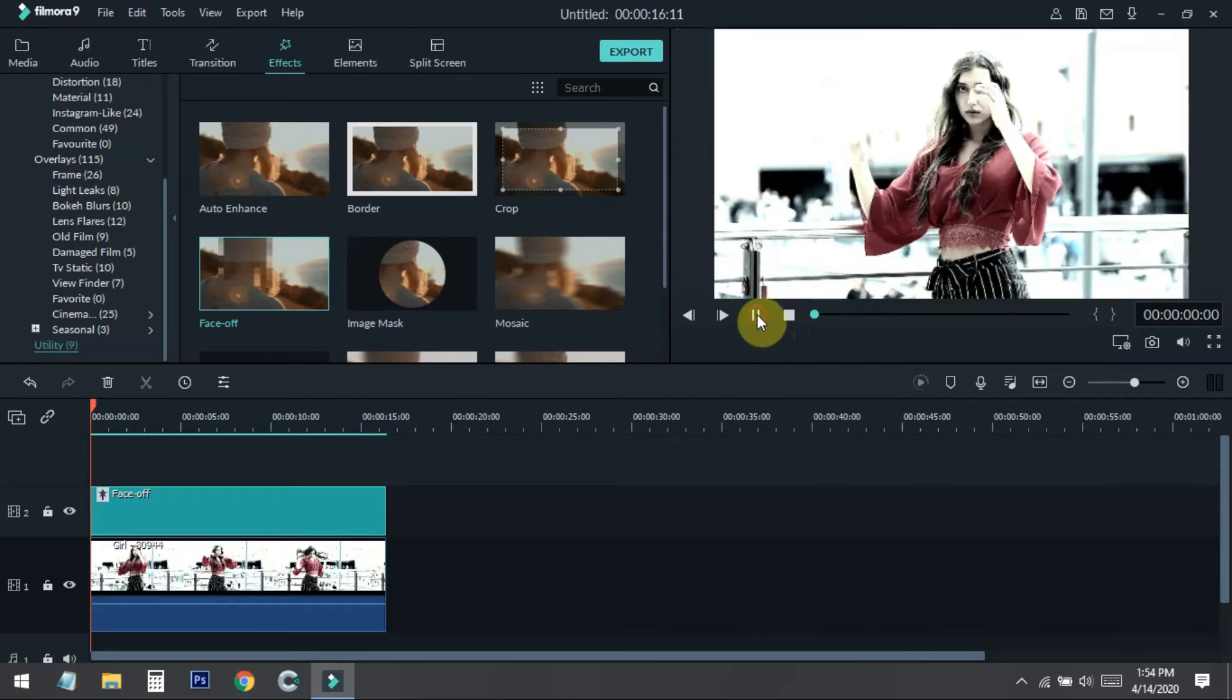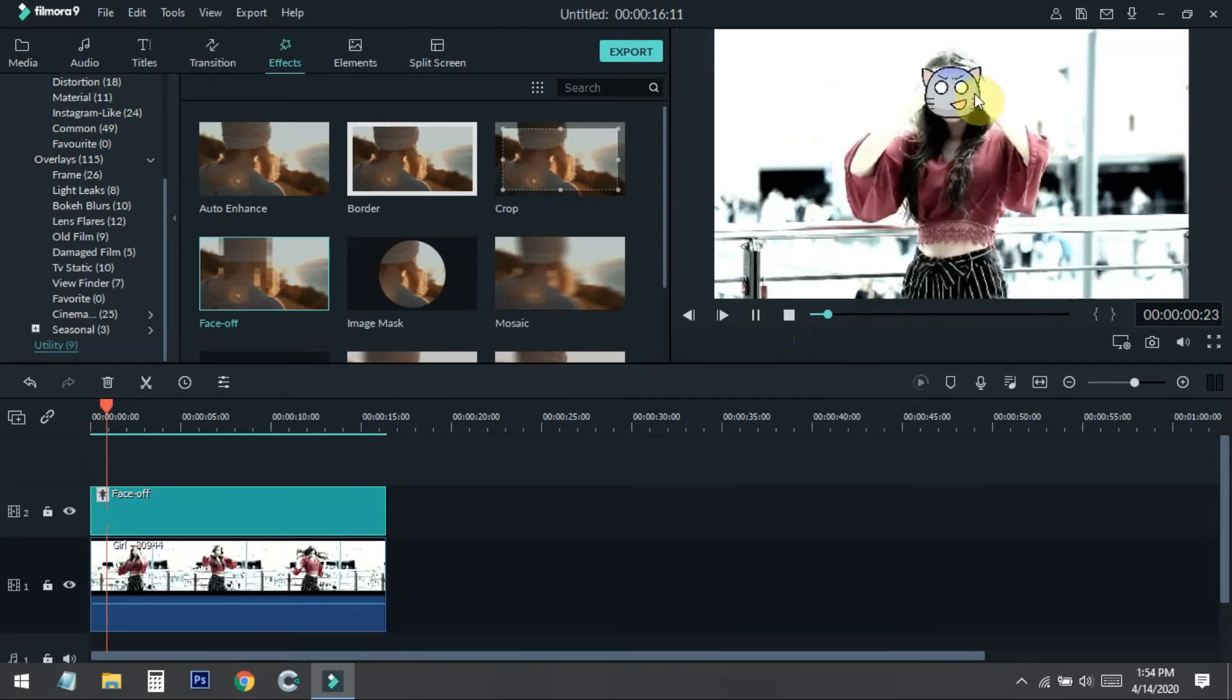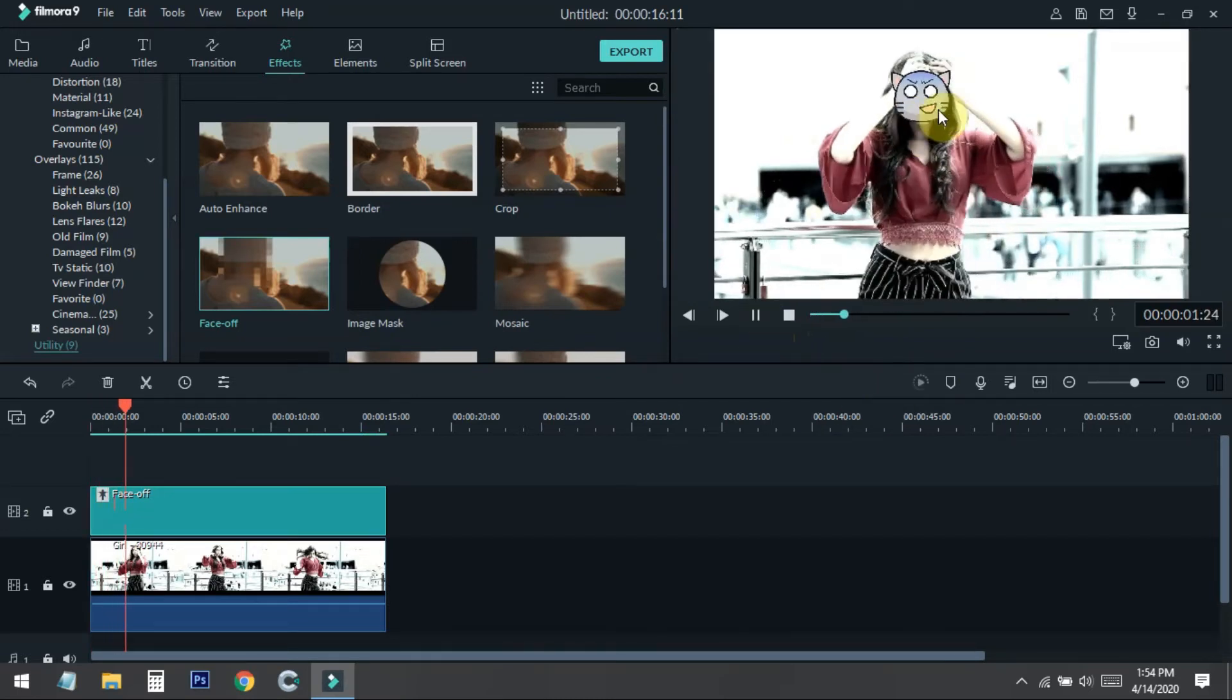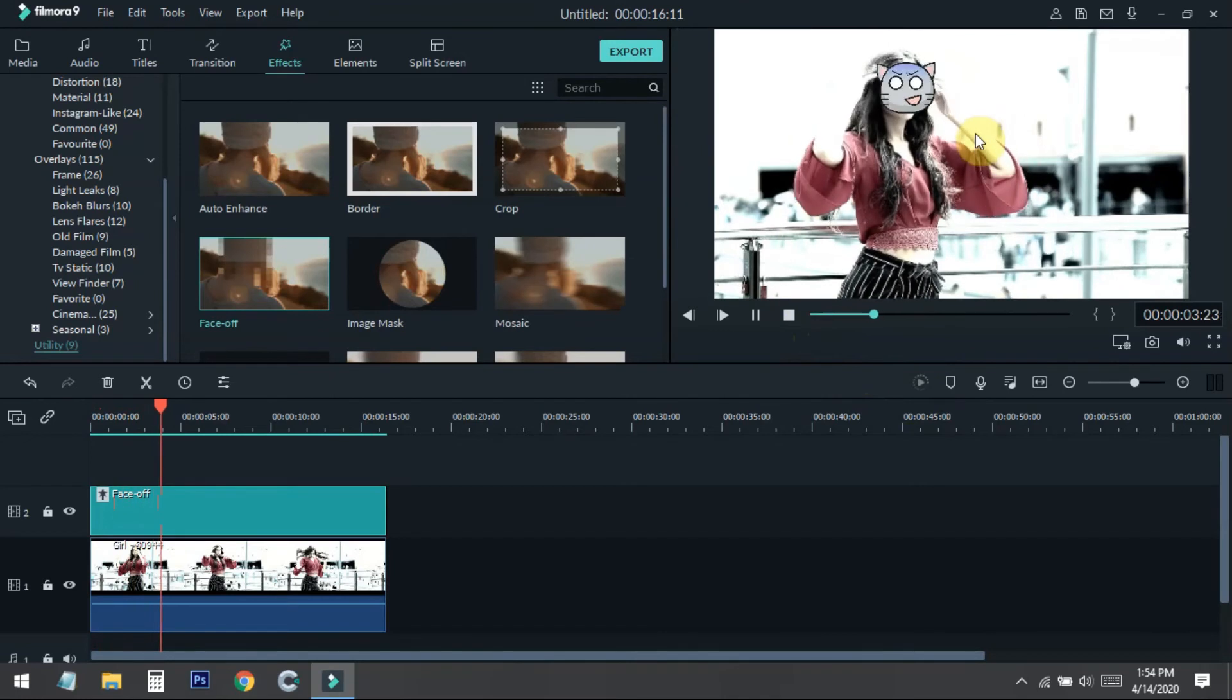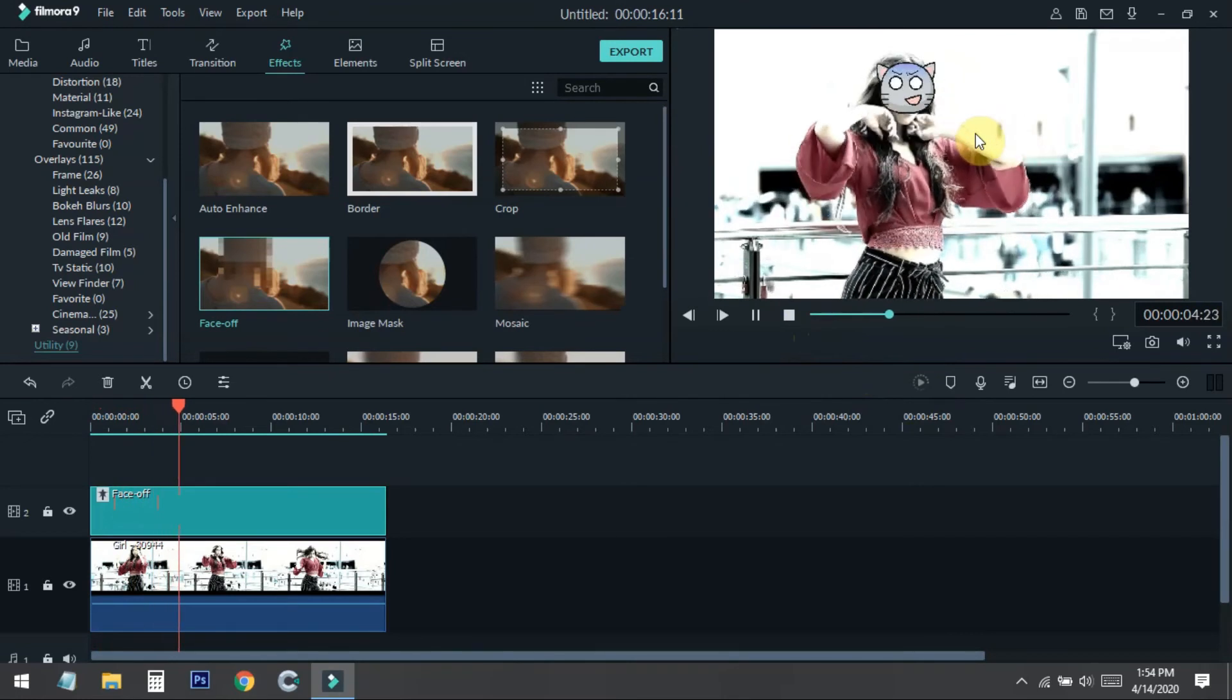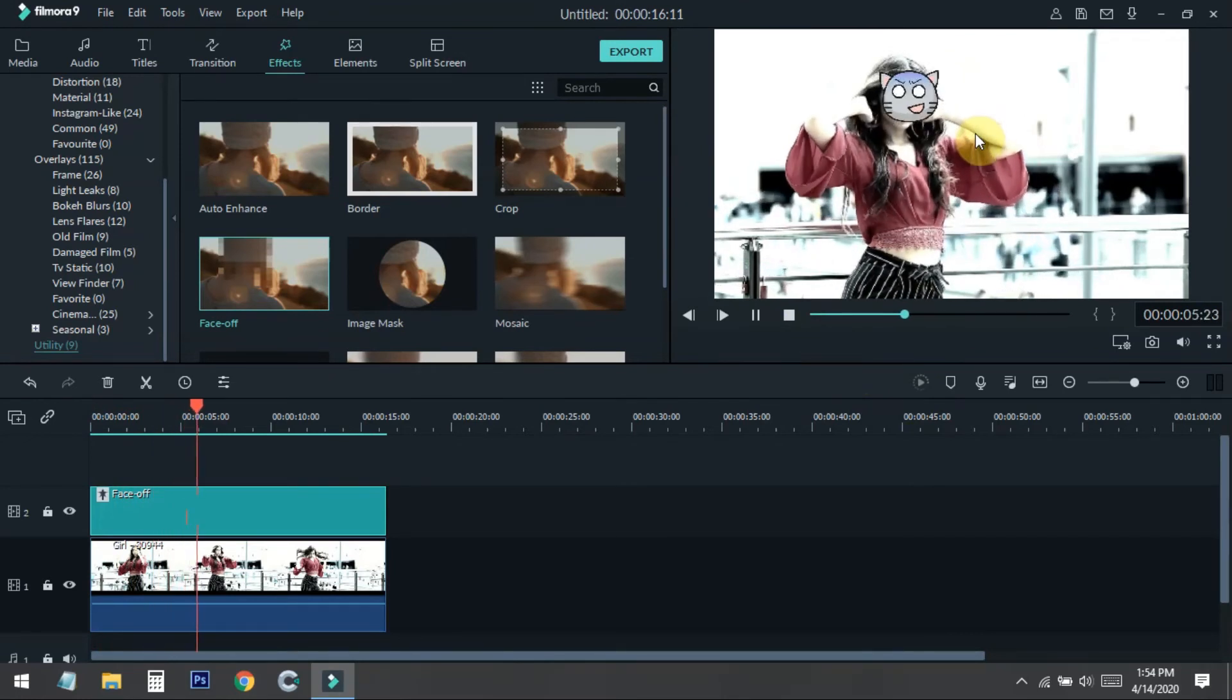Now I just play the video. You can see the kitty is on his face. So this is how you can easily blur the face in a video using Filmora9.